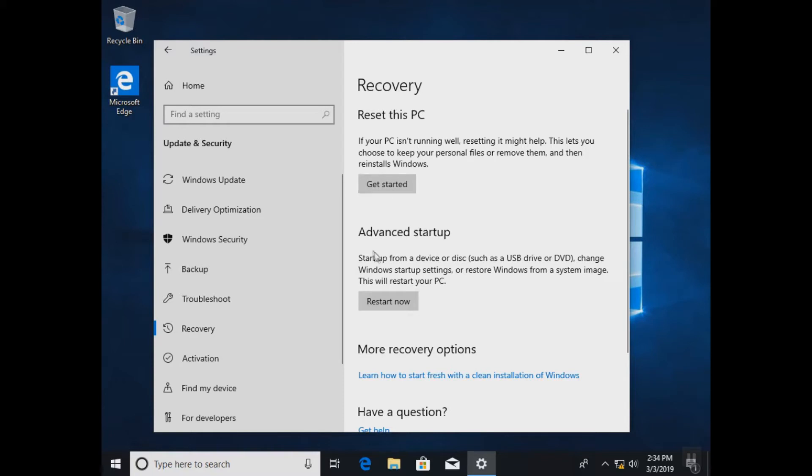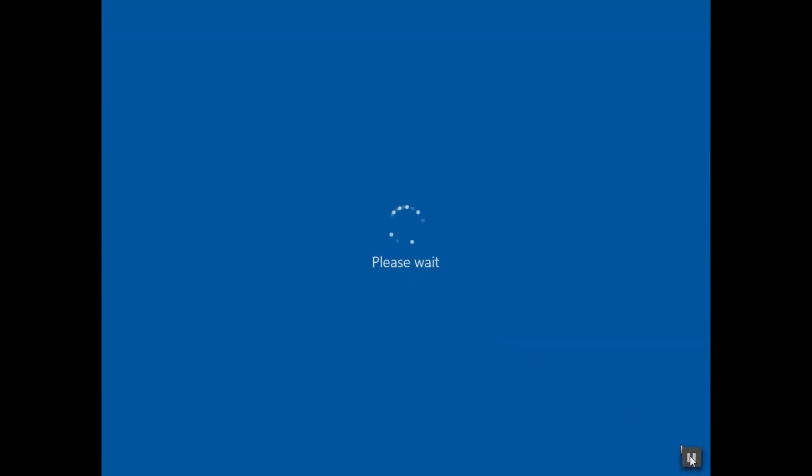The second option, we will access the Advanced Startup menu and we will try to repair our computers from there. So we are going to click on Restart Now and after the restart we'll access the advanced mode.